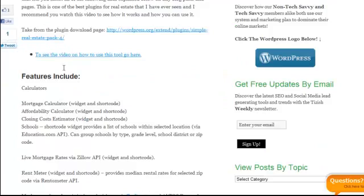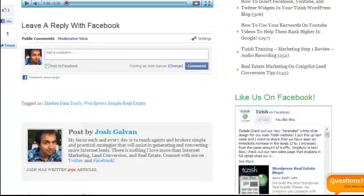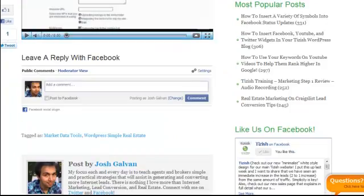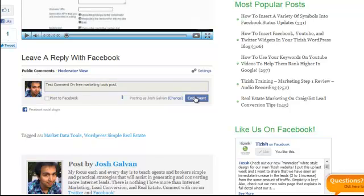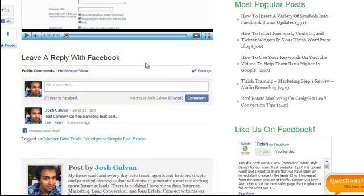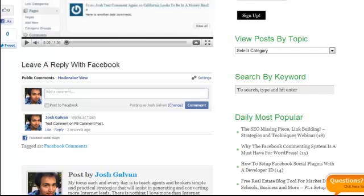Here's the other one. I'm going to go ahead and go to the bottom. This is about free marketing tools. So test comment on free marketing tools. And then I'm going to go ahead and comment right there. And now I've done two comments on two different blog posts.